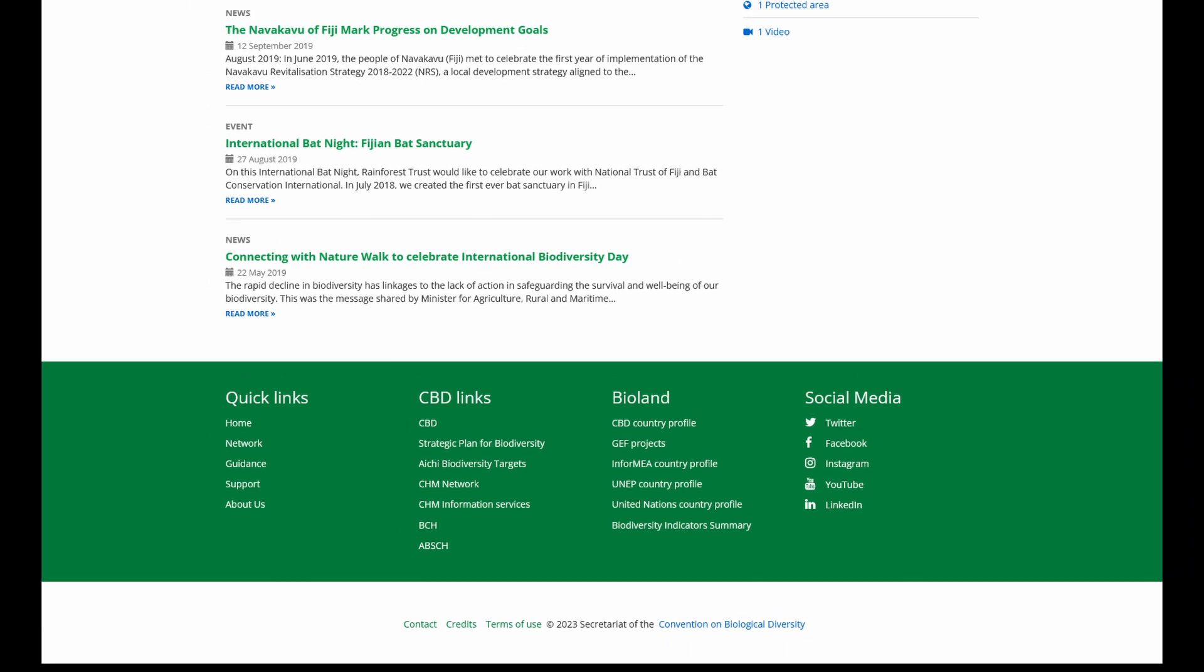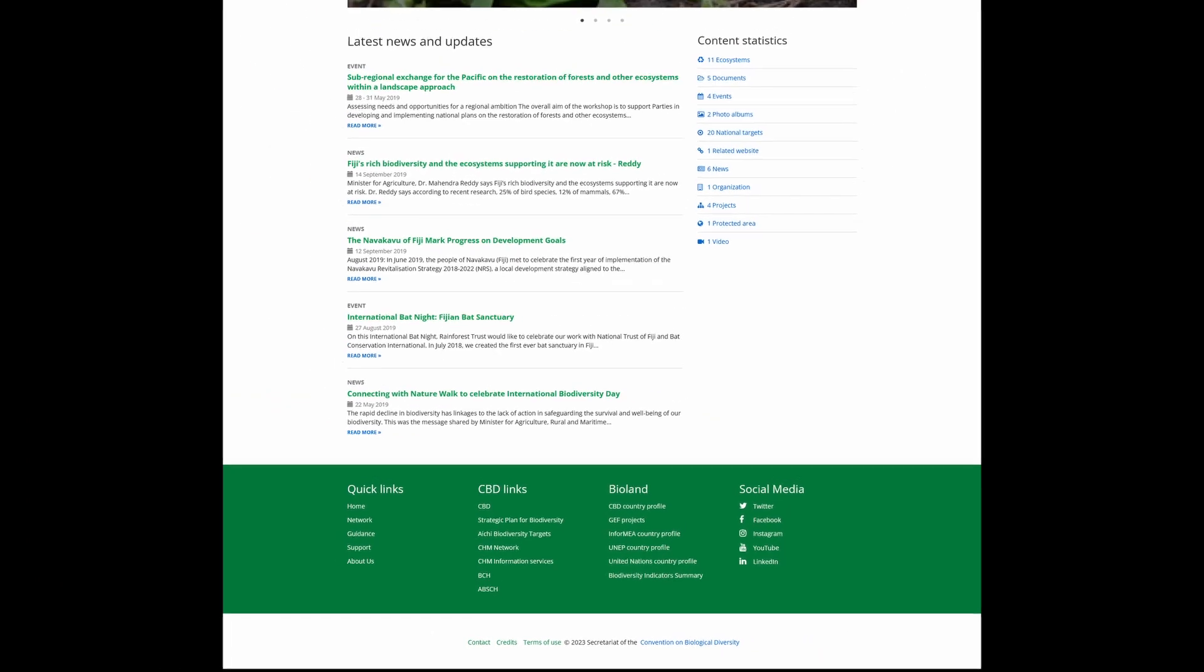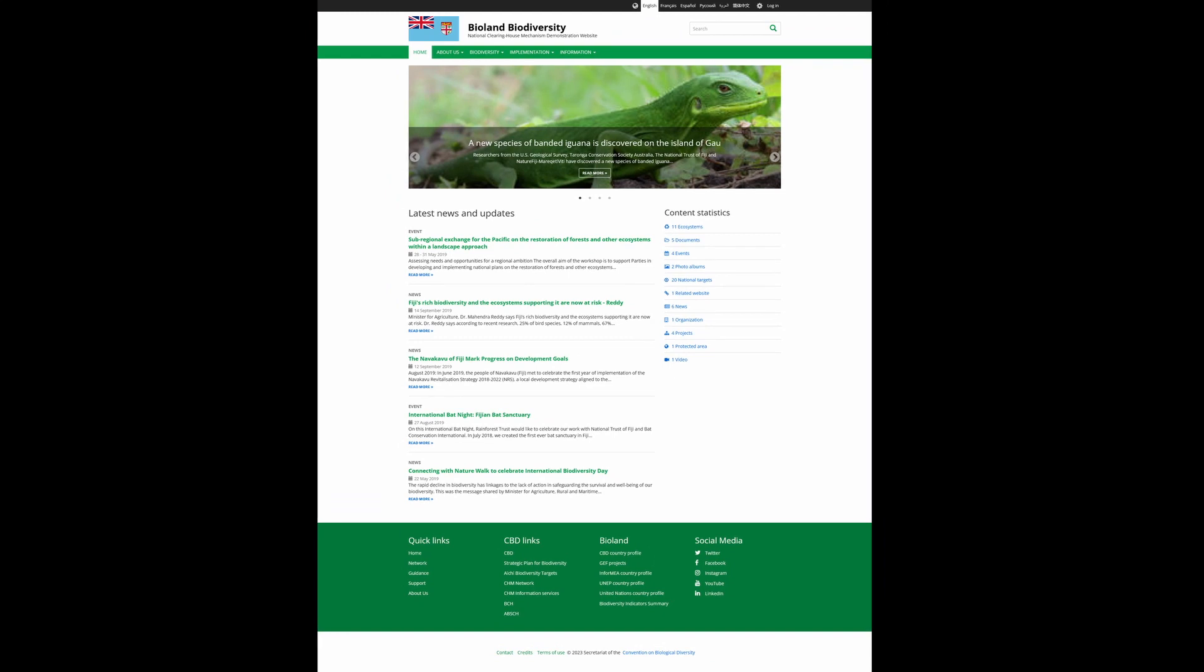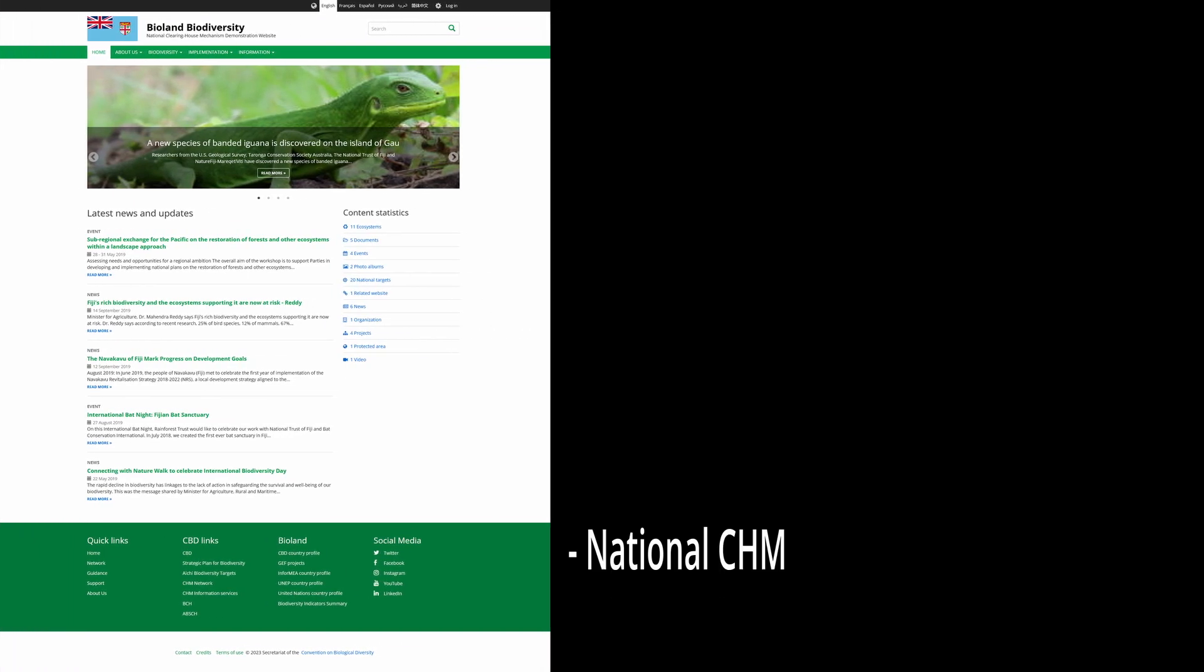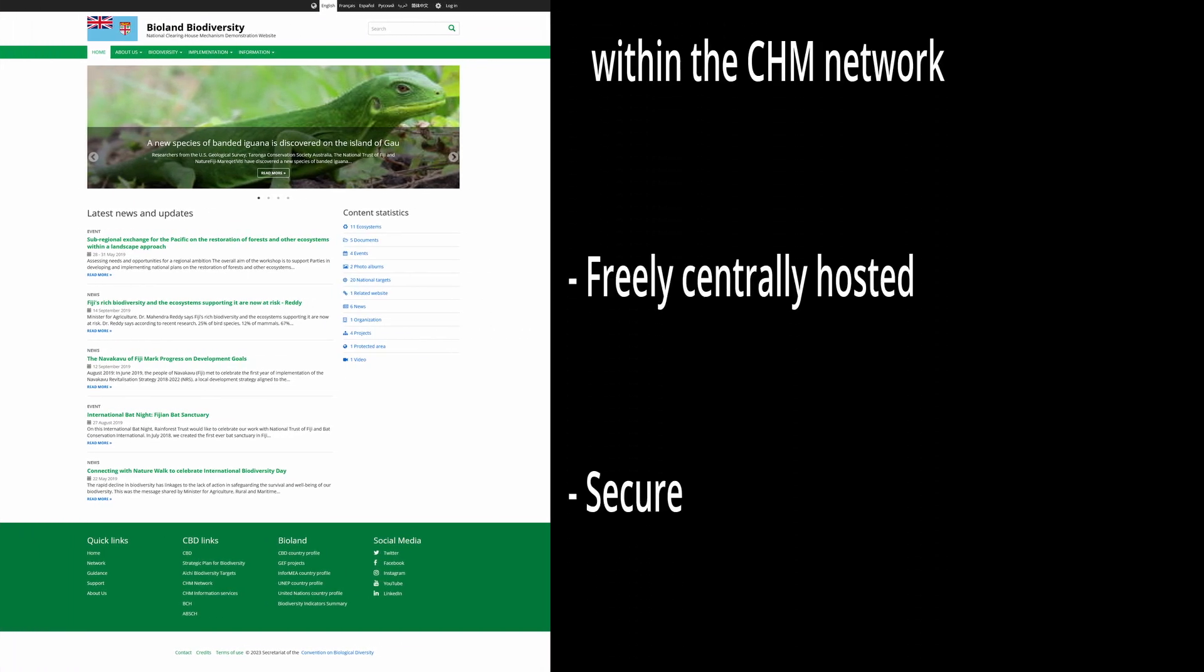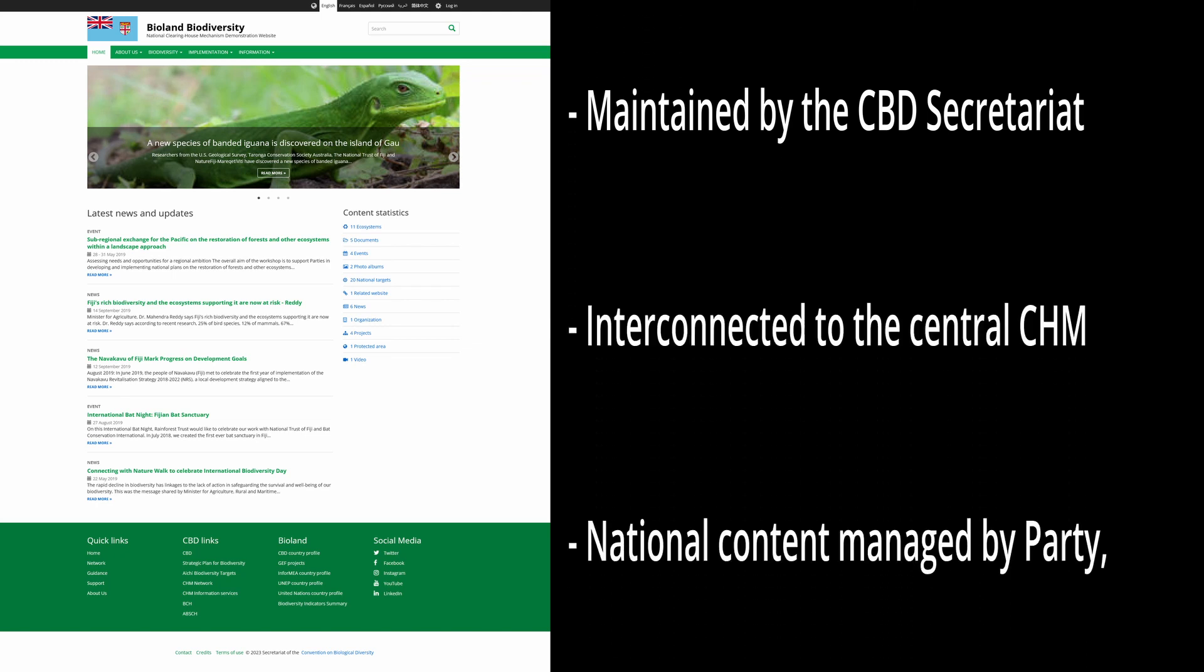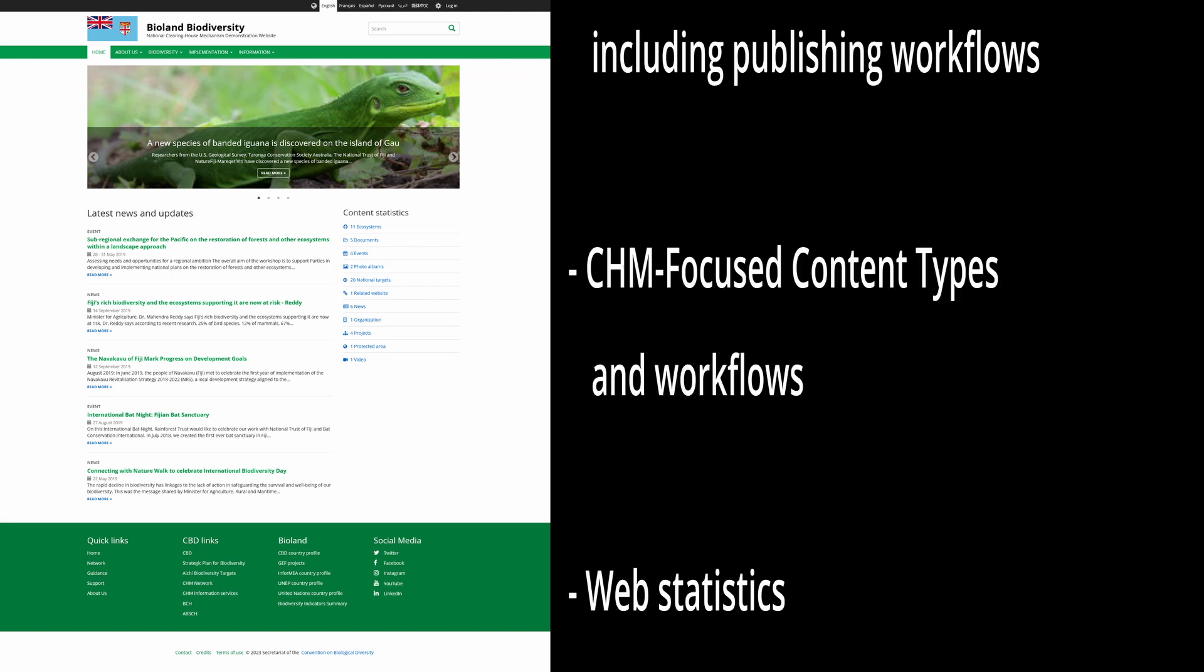run and maintain an effective national CHM website. Among other features, the tool provides templates to enable countries to collate and present national biodiversity information in a coherent manner.